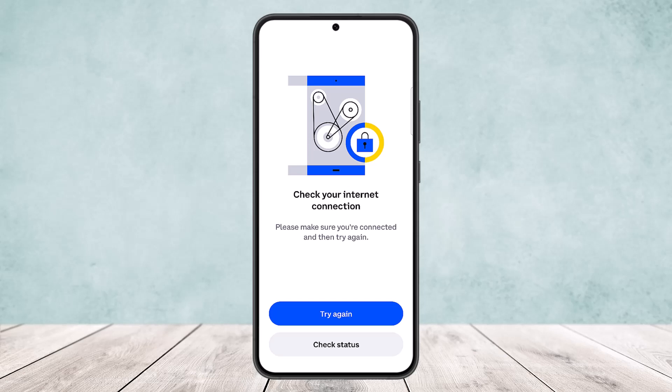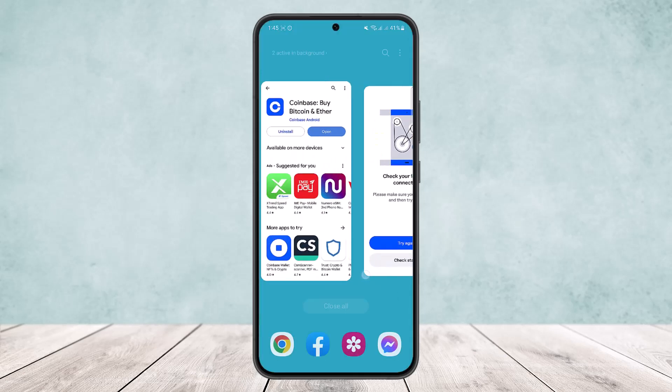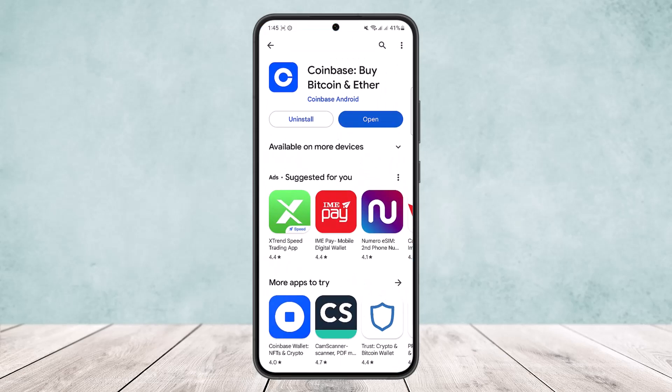This happens because the Coinbase app is not fully available in every region around the world. It might be due to a regional restriction, so you'll want to head into your Play Store.